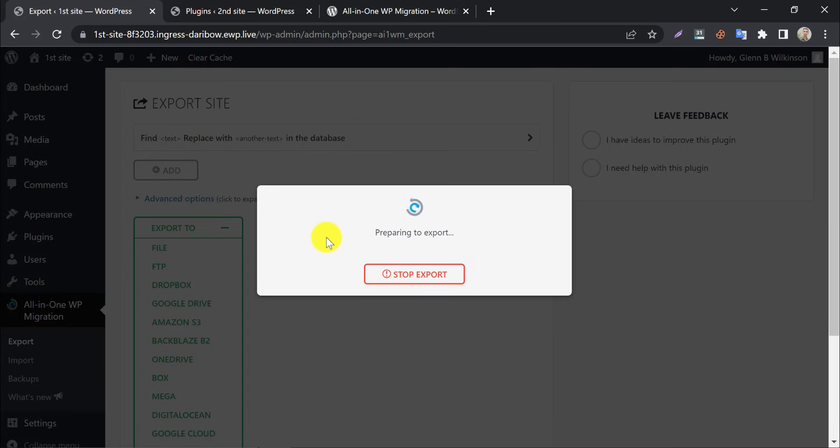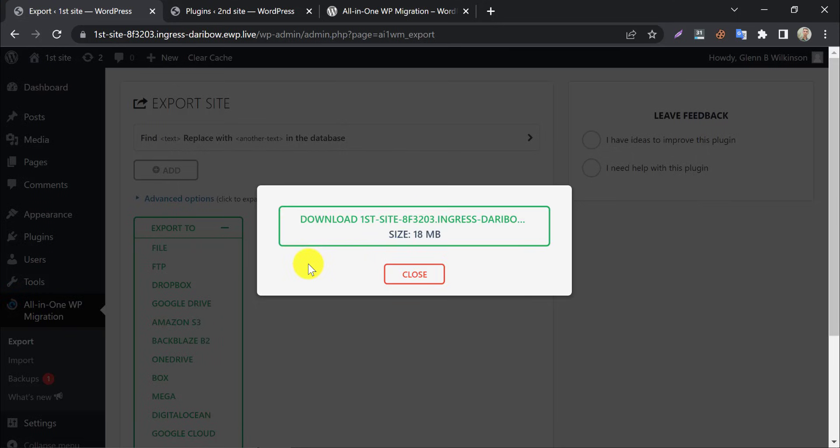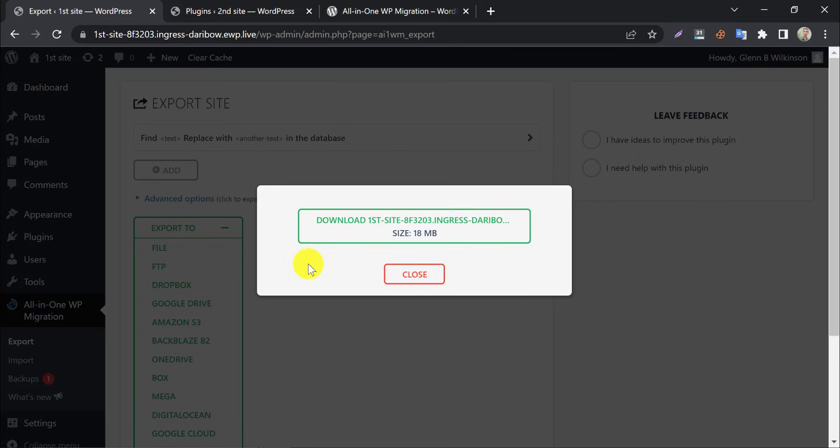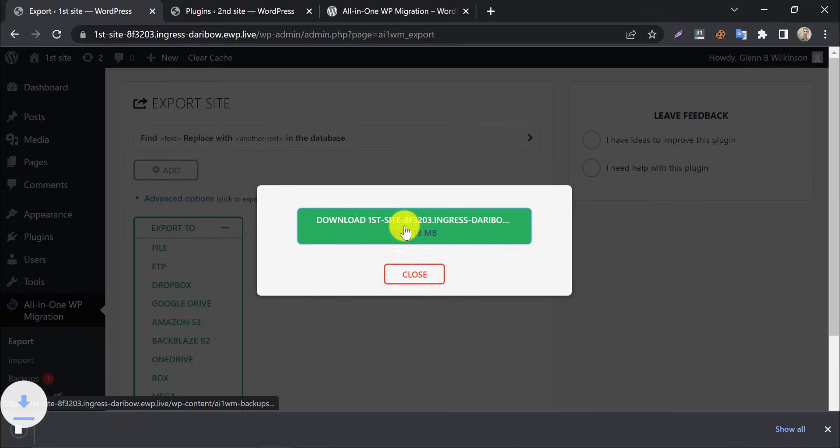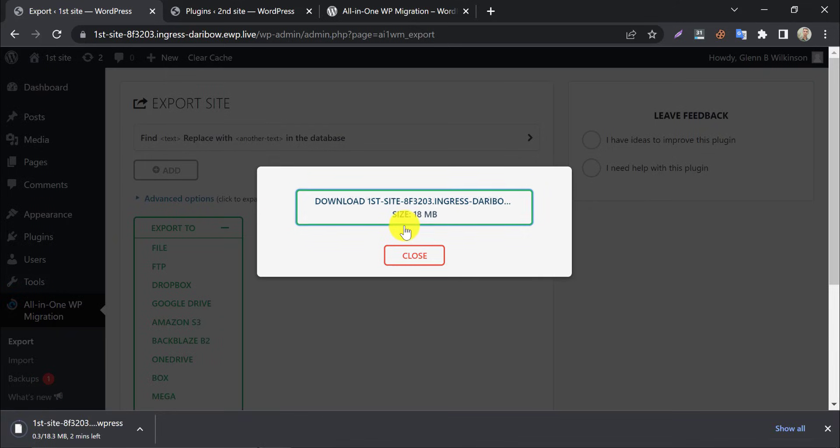The export process will be started. The backup file size is about 18 megabytes. We will download it now. Close it.